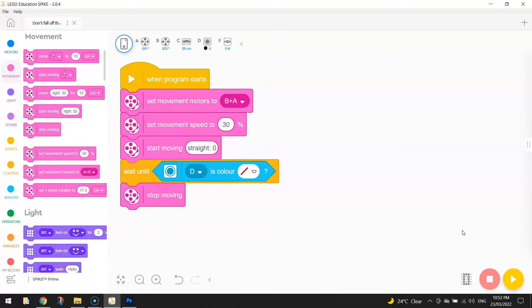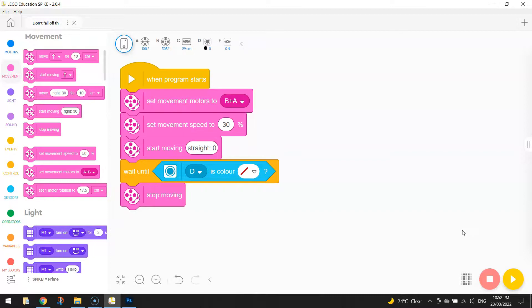But I want to go one step further now. What I want it to do is actually hit the edge of the table, back up a little bit, turn around, and then drive off in a new direction and start exploring a different part of the table.